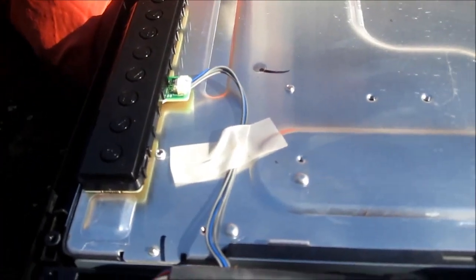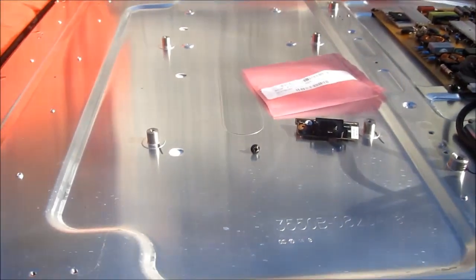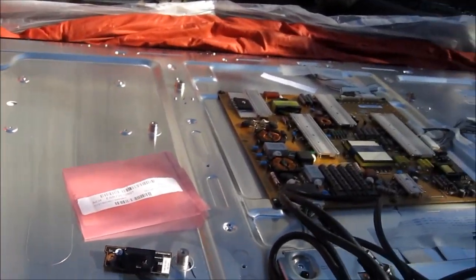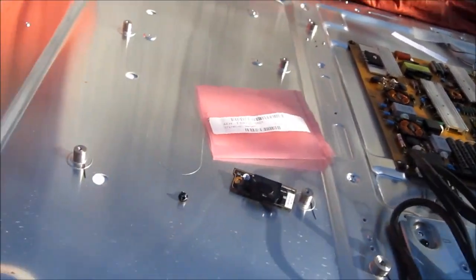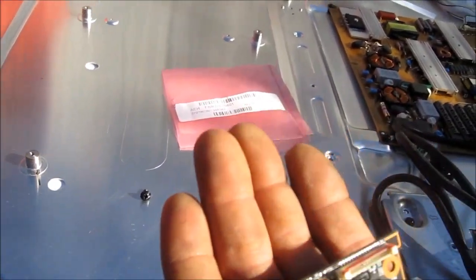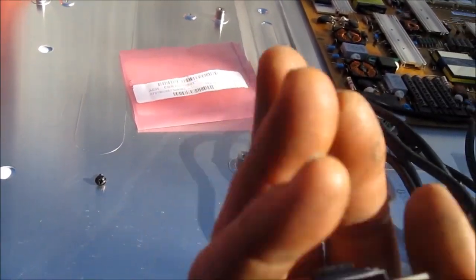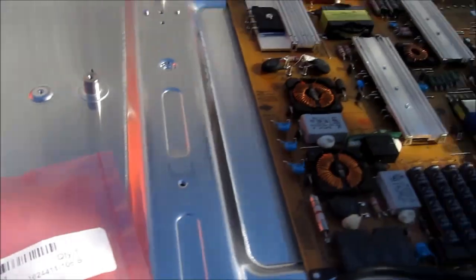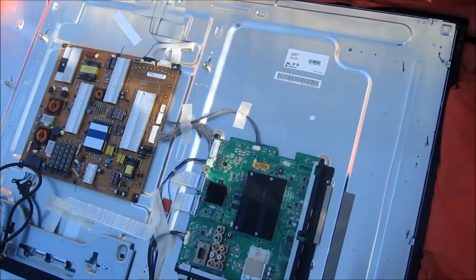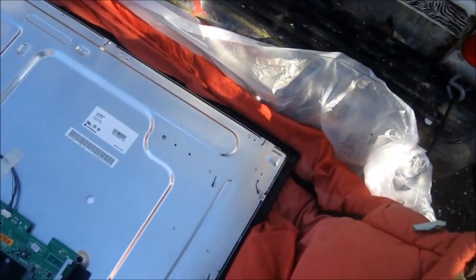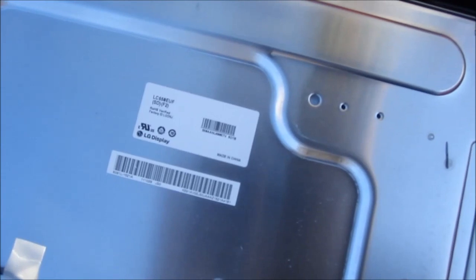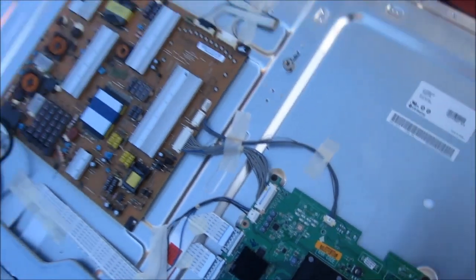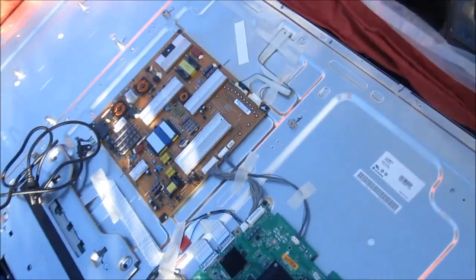LG infrared controller board lost control between the remote control and the TV, so putting in a new infrared controller board. There's a part number right there. Okay, so how to replace the remote control board on an LG.